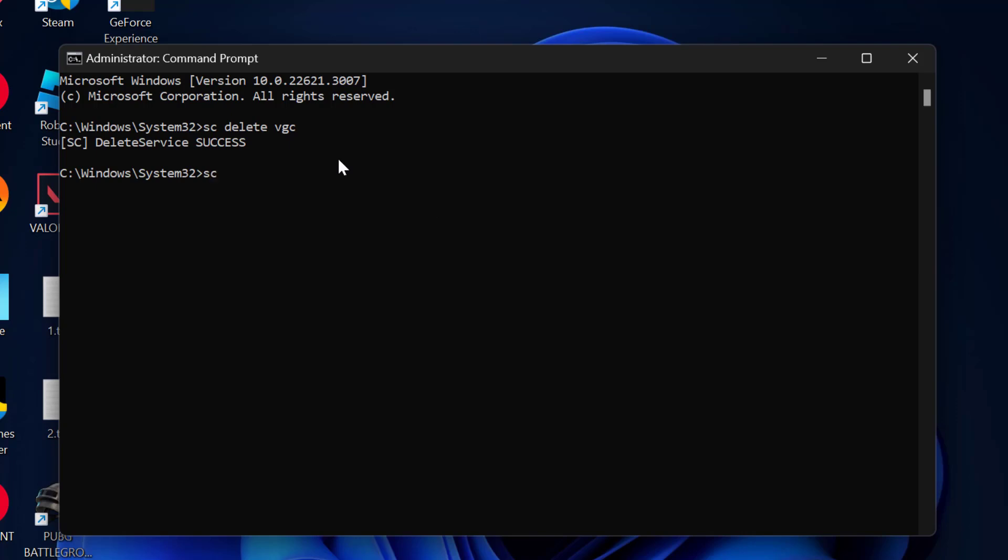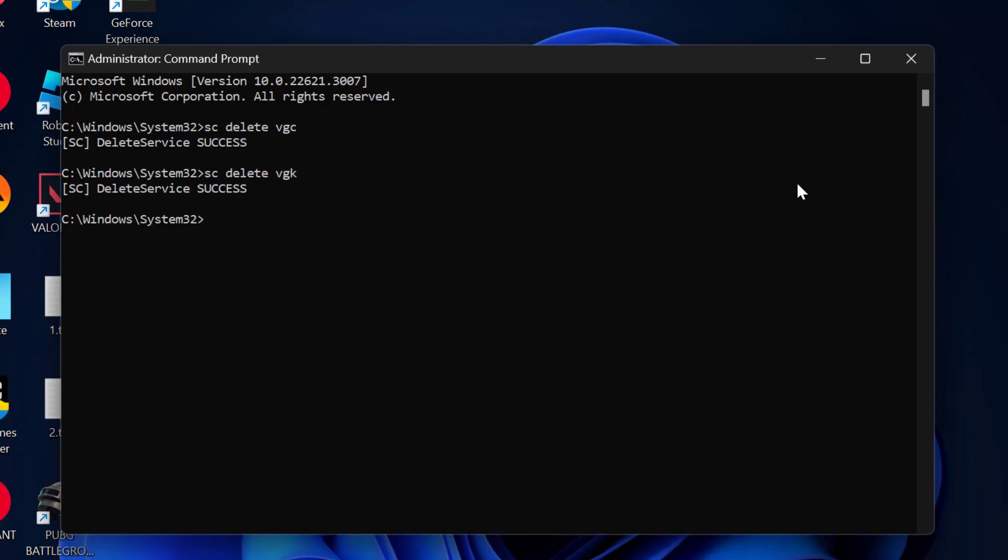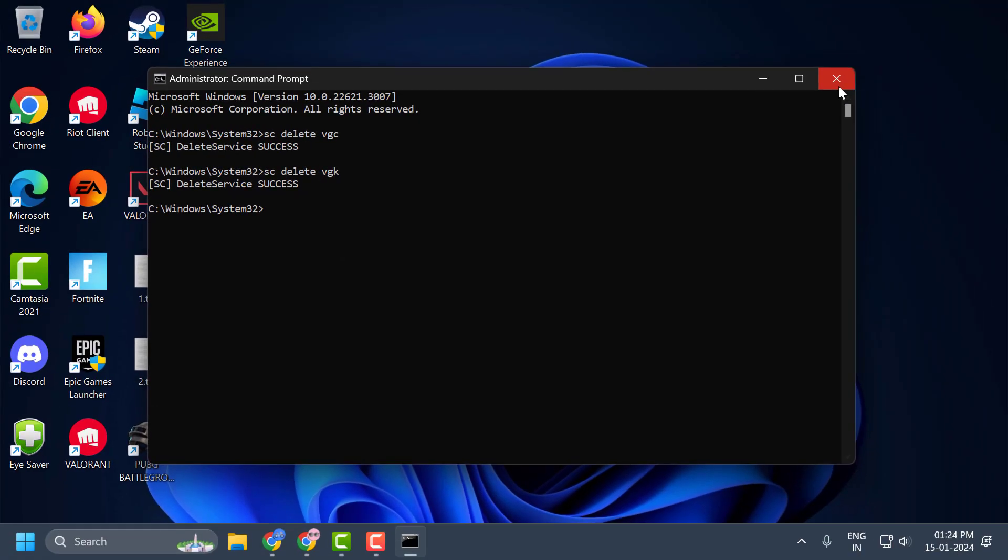Now you just need to type sc space delete space vgk, press Enter. After doing this, you just need to close it.